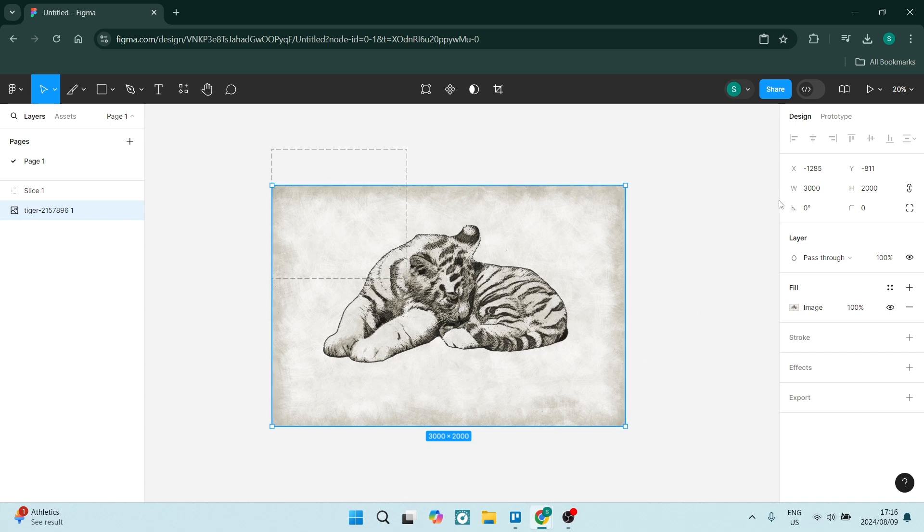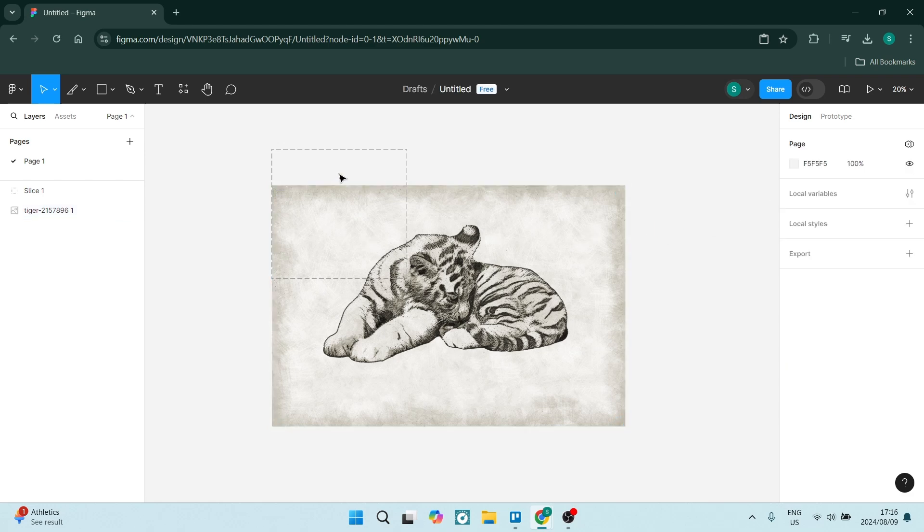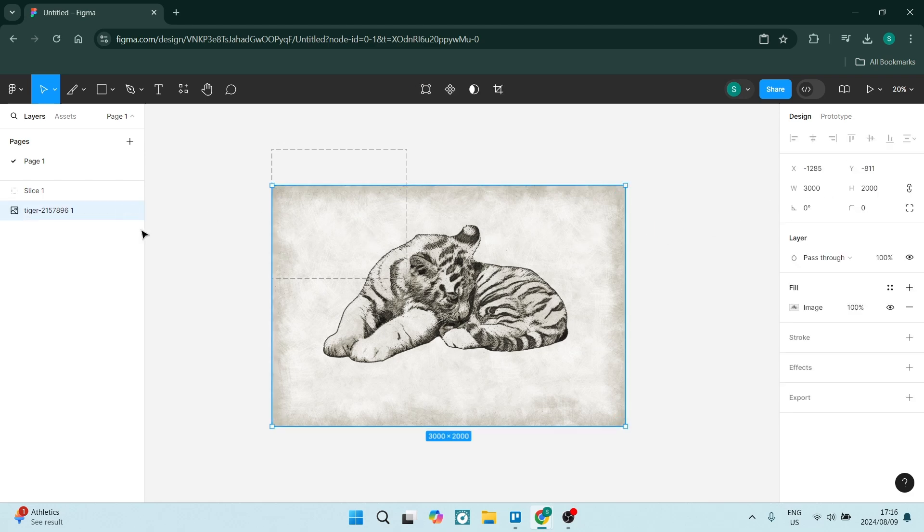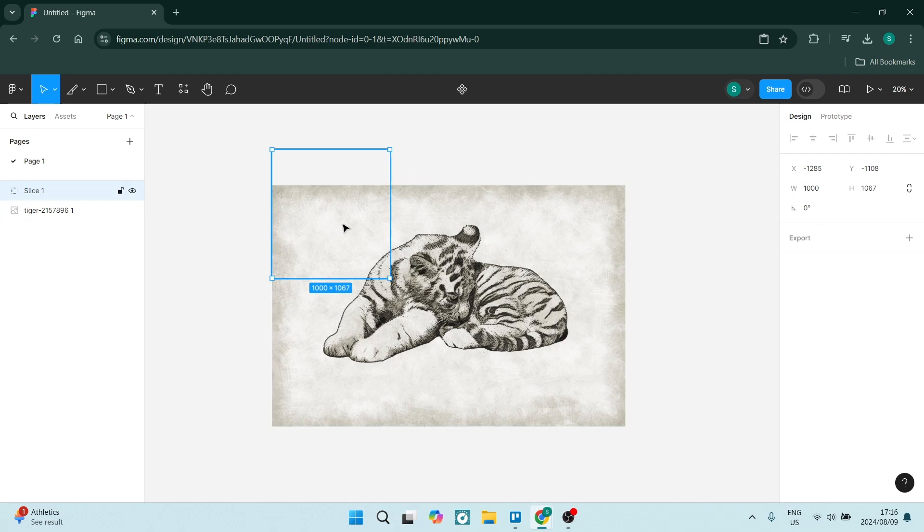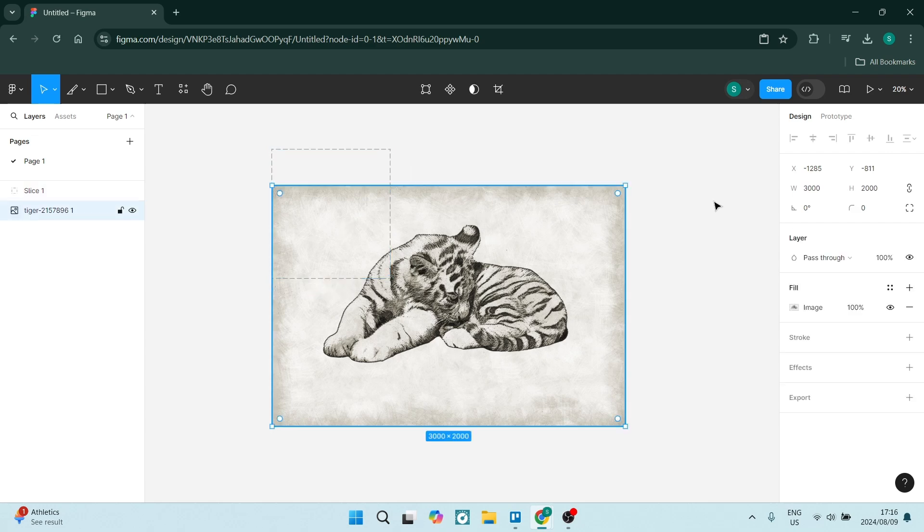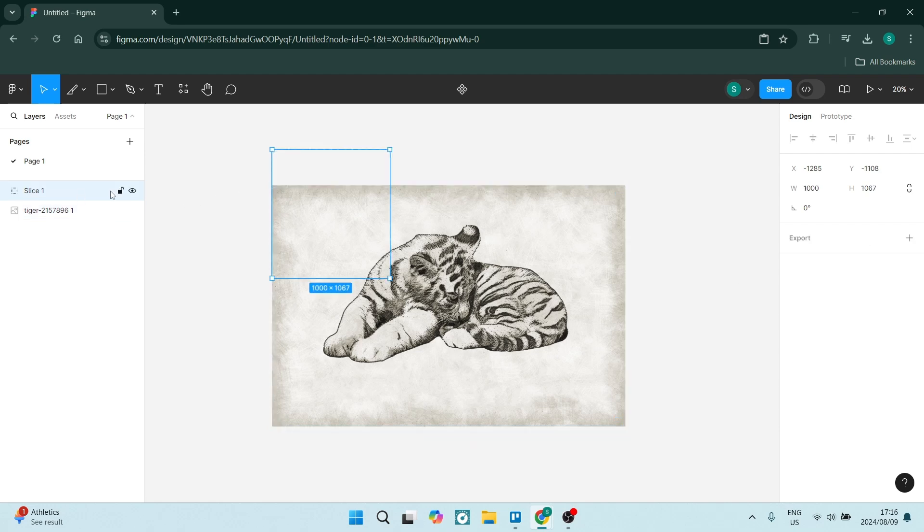So the width is 3000. Our slice over here, if you grab it, your slice can be 1000. And the height, it's 2000. If you want to divide it, let's make it 1000 as well.